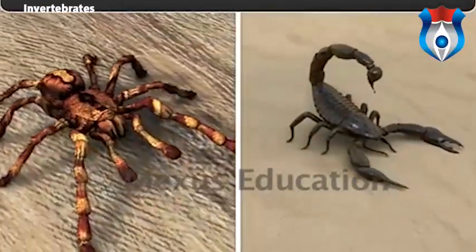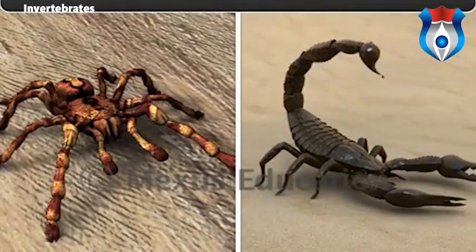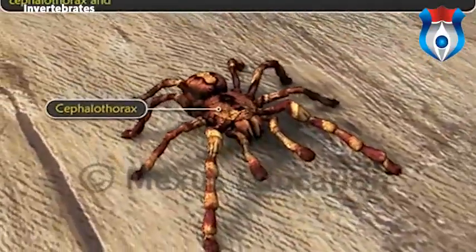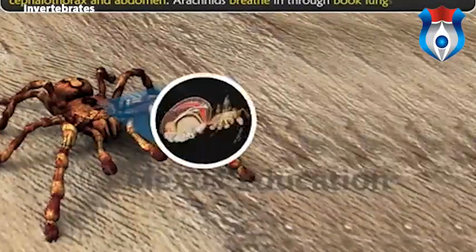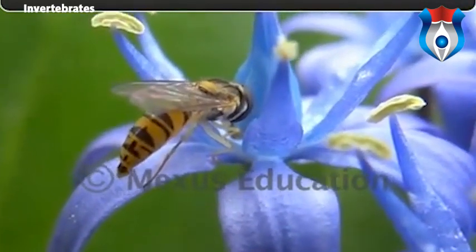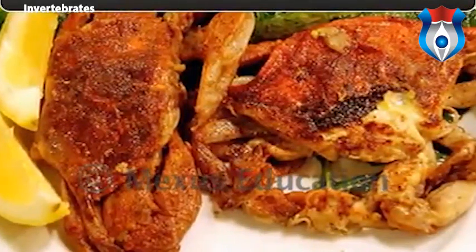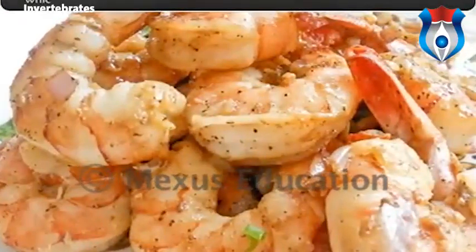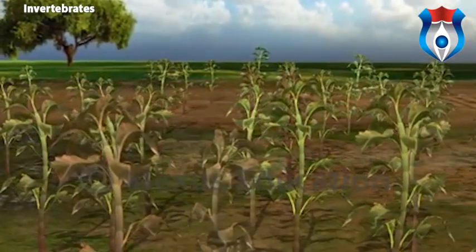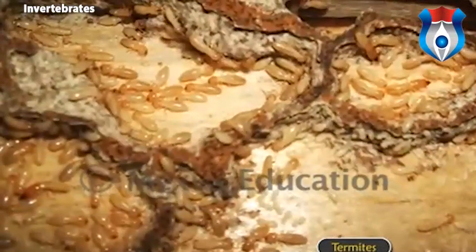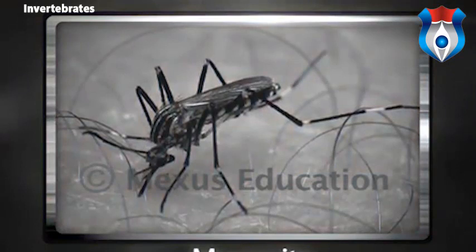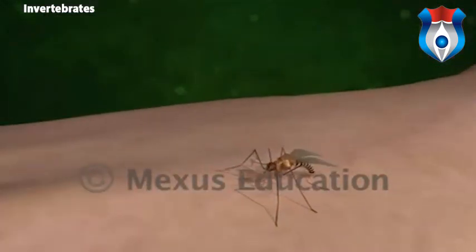Arachnida, the last class under Arthropoda, includes spiders and scorpions and is known for eight-legged arthropods. Their body is separated into a cephalothorax and an abdomen; arachnids breathe through book lungs or trachea. Most flying insects act as pollinating agents, helping flowers to cross-pollinate. Arthropods such as crabs and prawns serve as seafood, but several insects are serious pests that destroy crops worth billions. Termites damage timber, houses, and furniture. Parasites such as lice, fleas, and mosquitoes spread diseases in humans and animals — for example, mosquitoes are vectors of malaria.